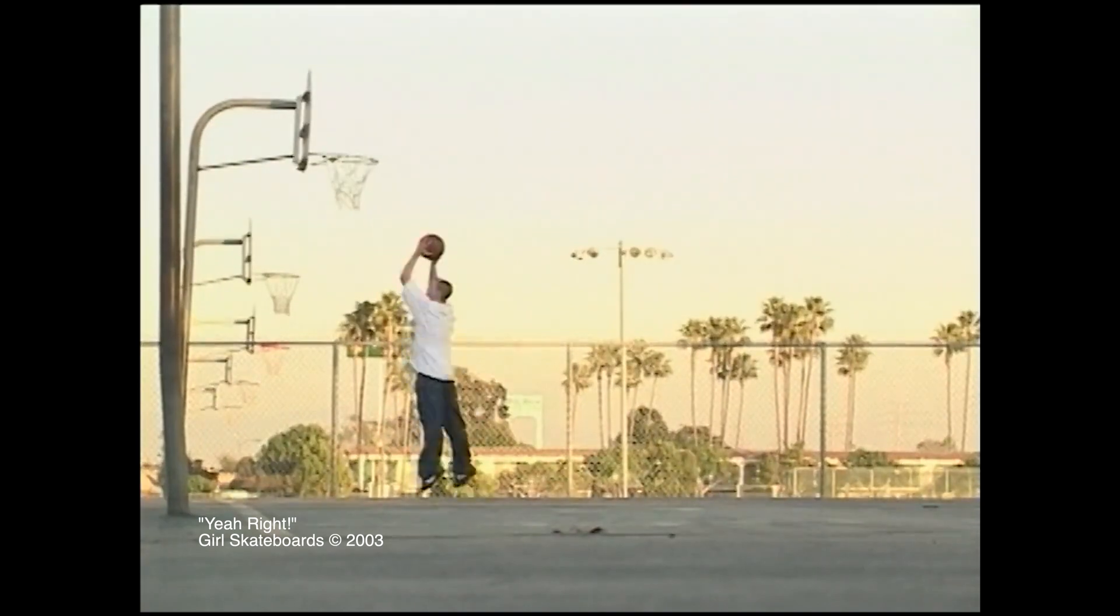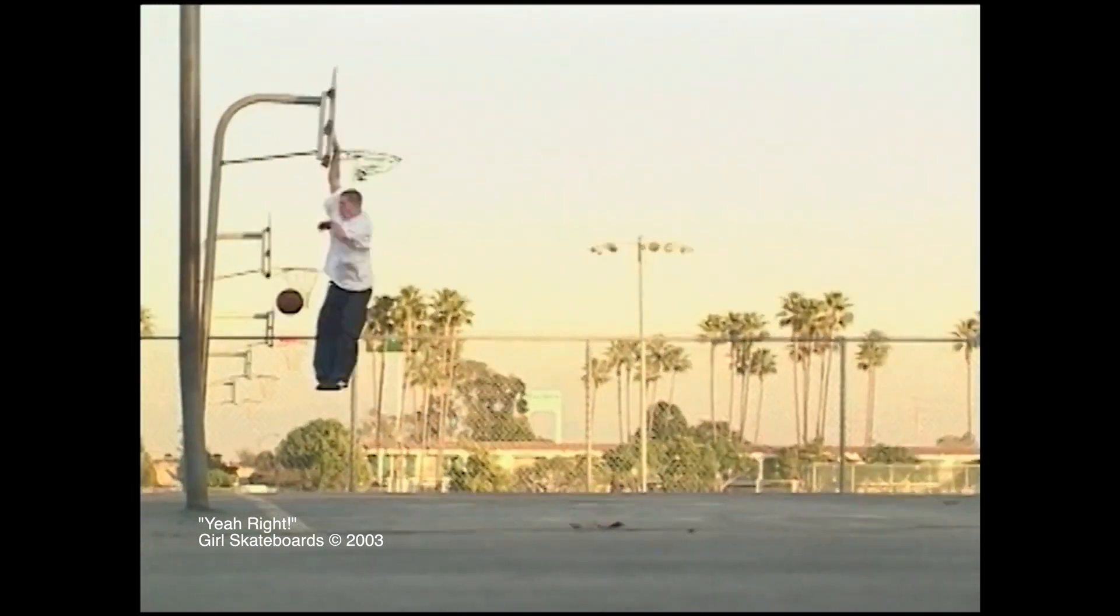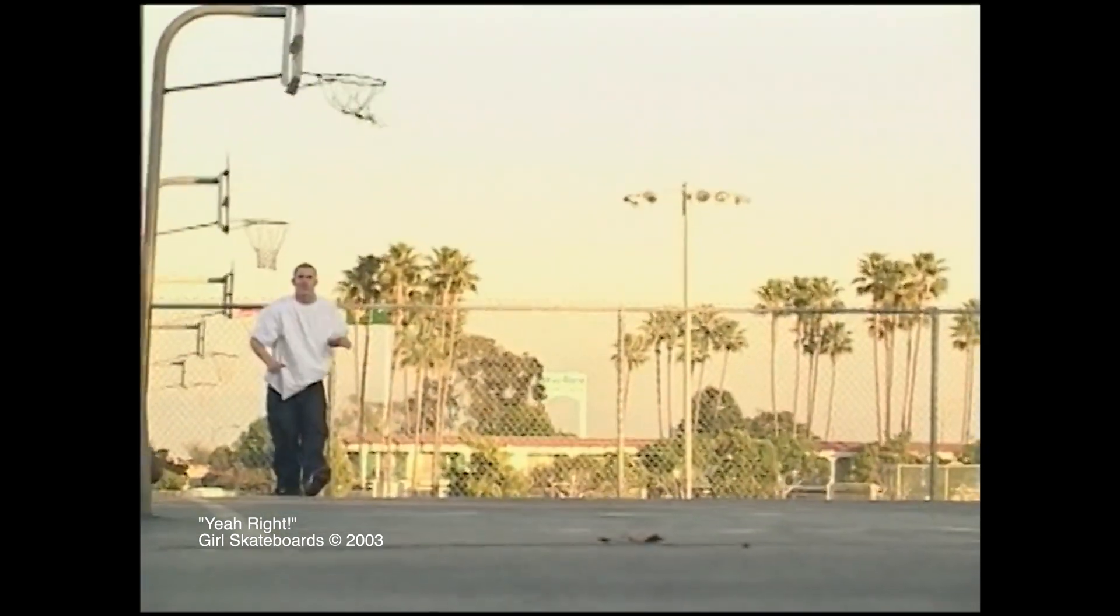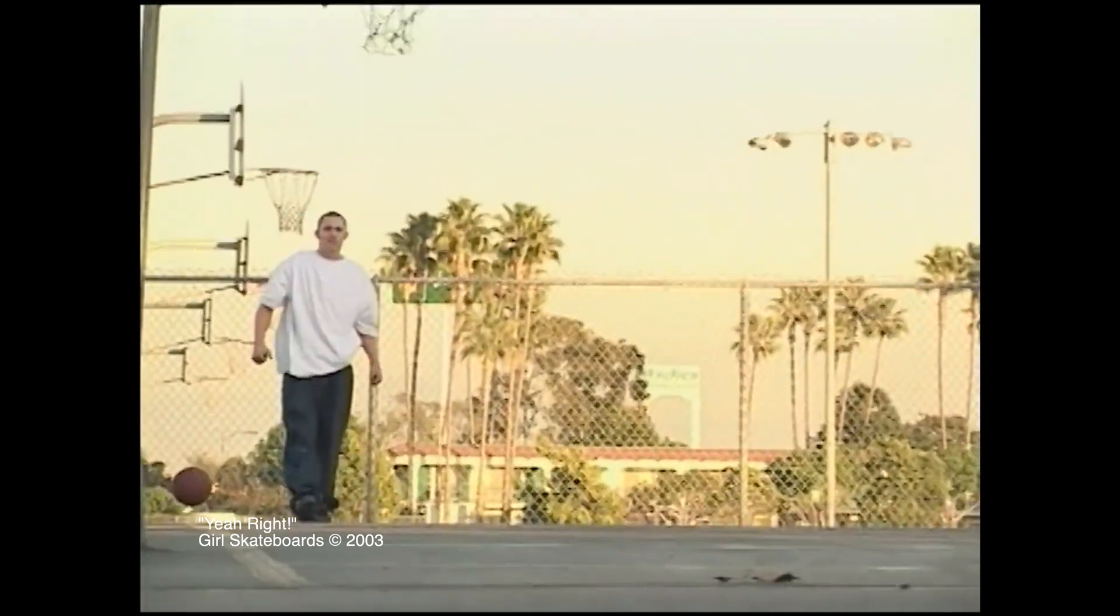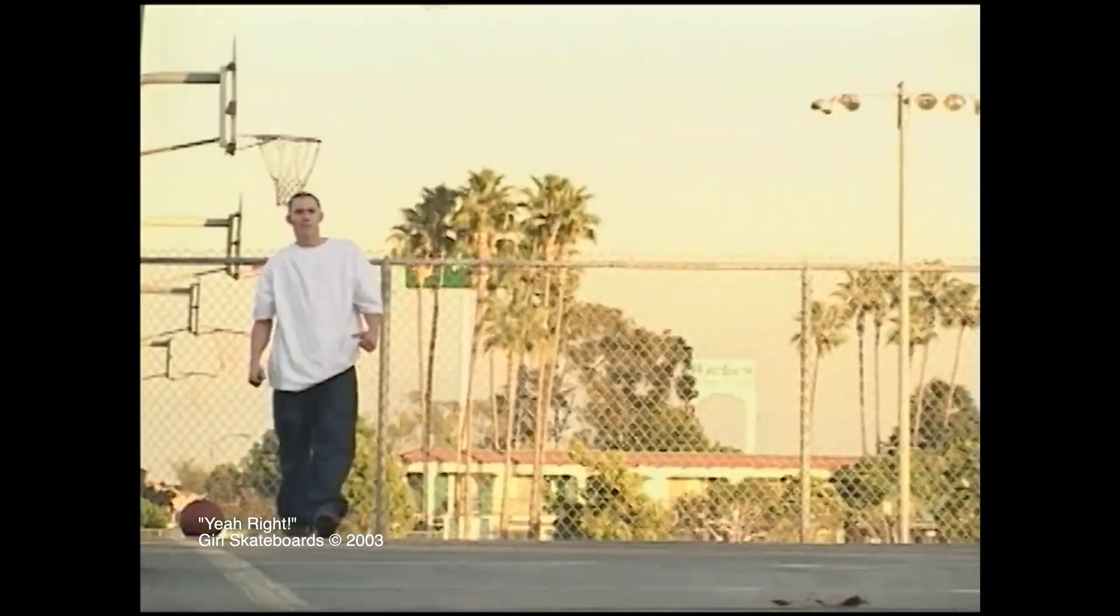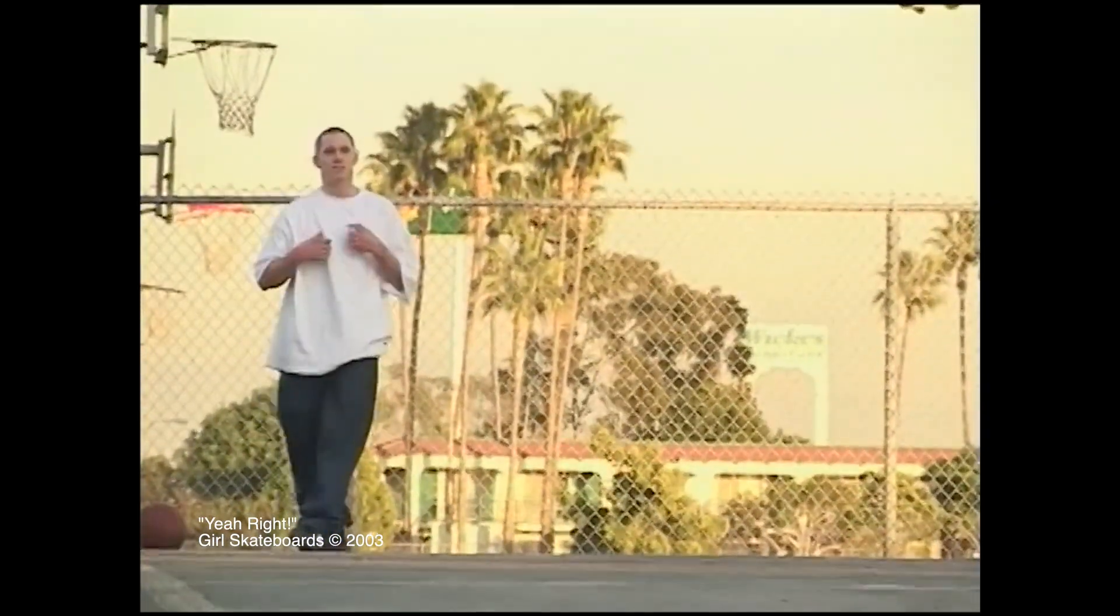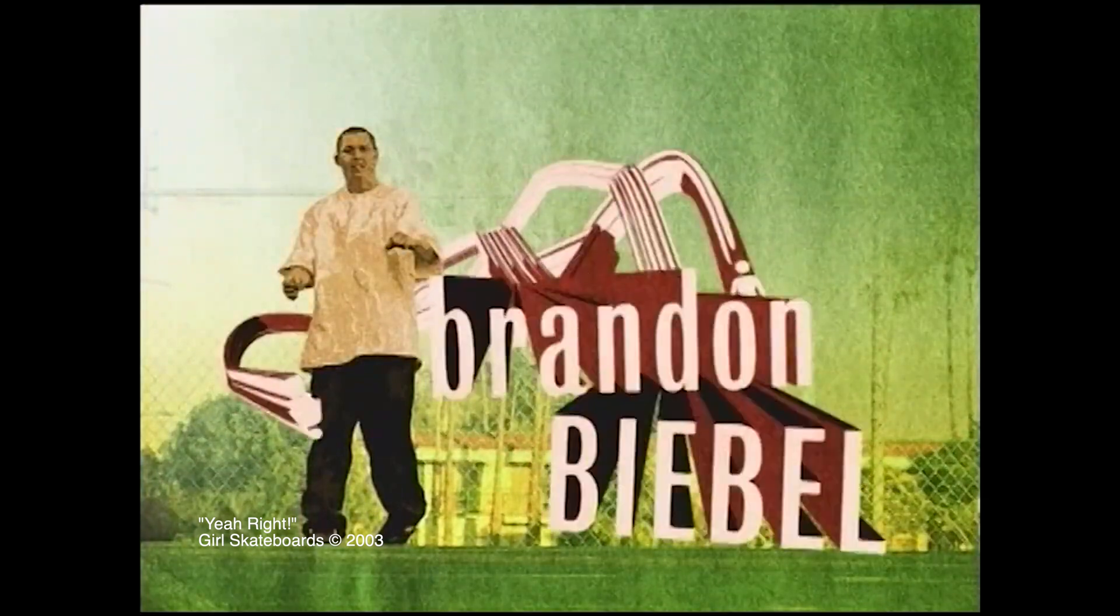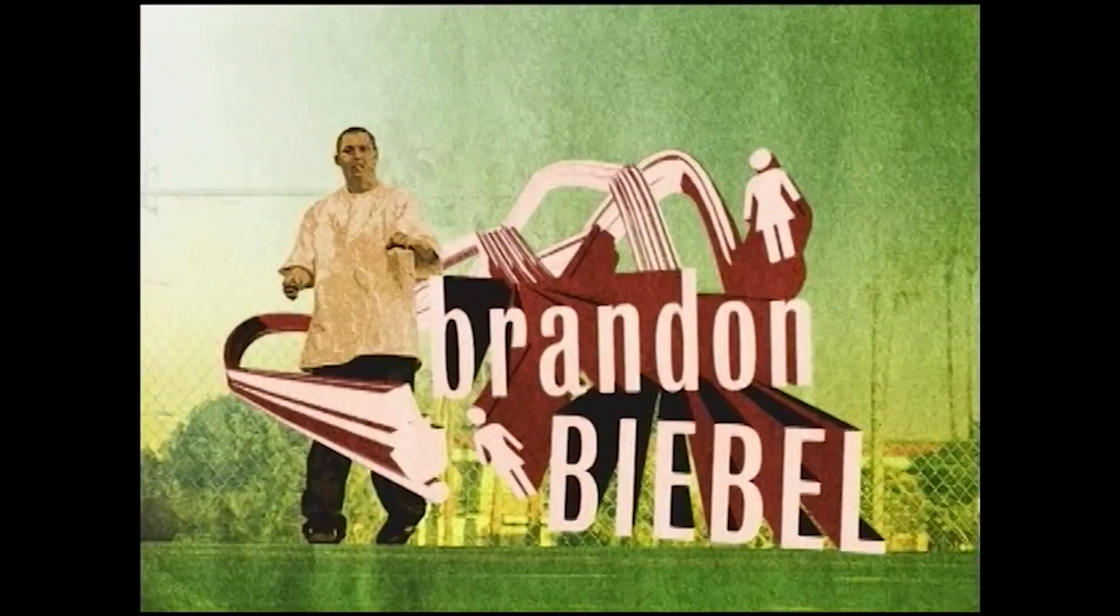Welcome back, it's nice to see you again. In today's episode we're going to show you how to make this intro title effect that was used all over the place in Girl Skateboards Yeah Right from 2003. This is one of those effects that I could never figure out as a kid, and I think it's pretty easy to reproduce in Motion.